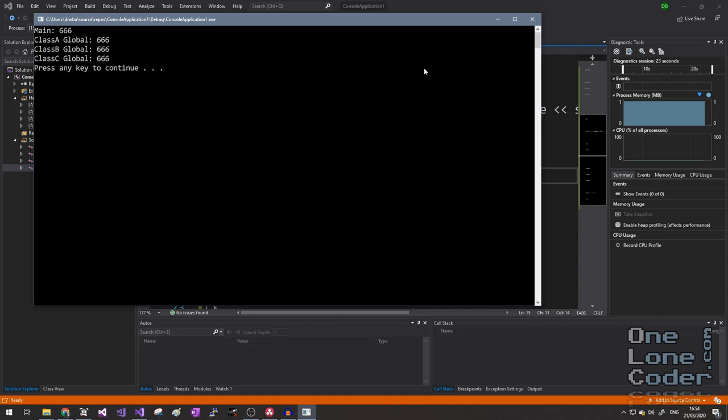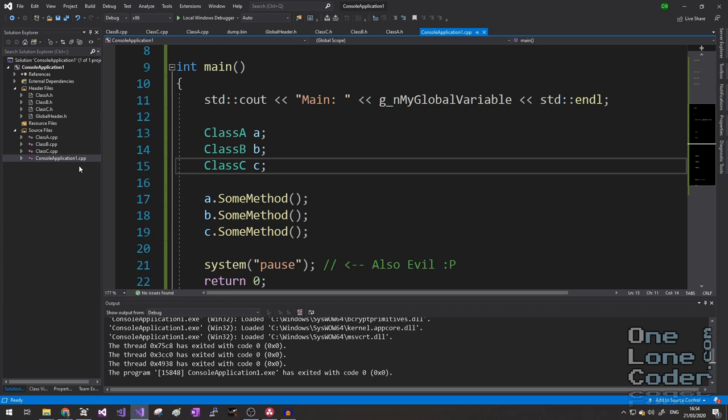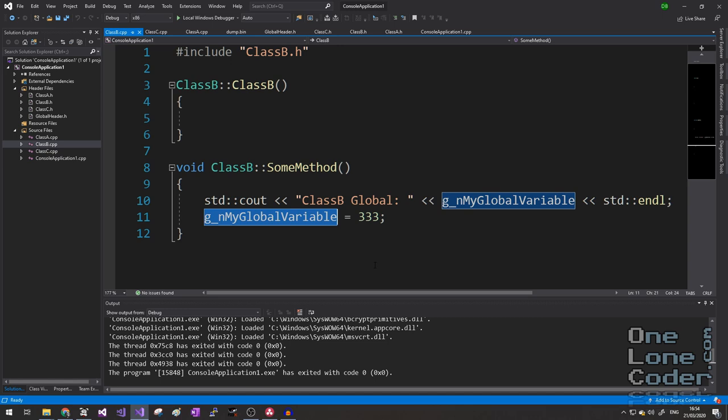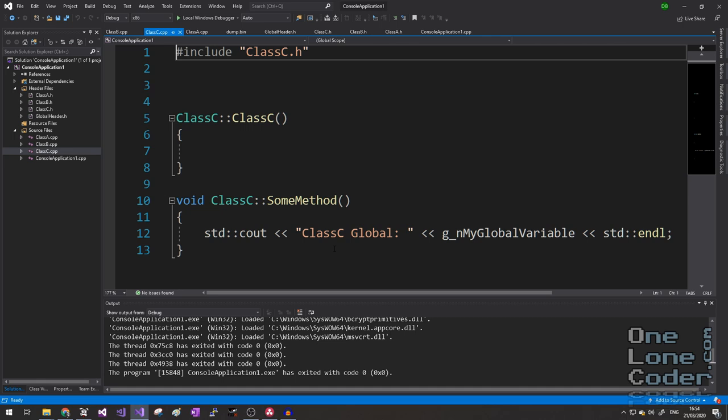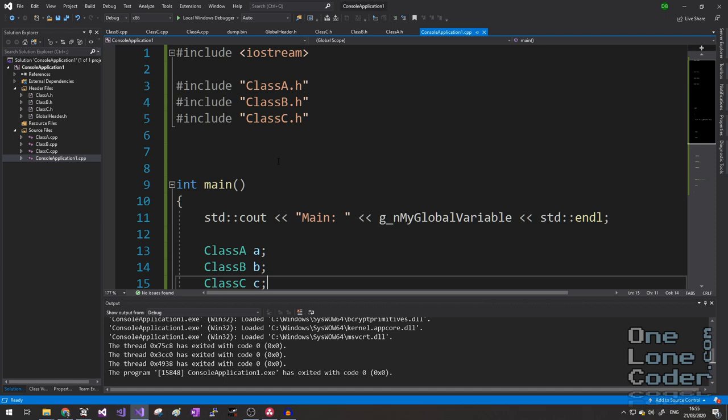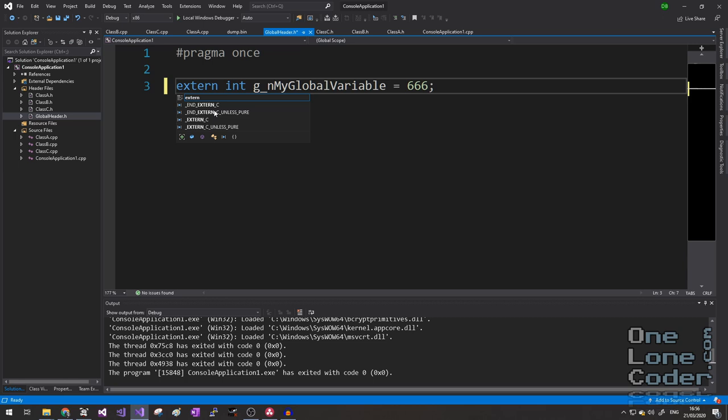And here we see the result, perhaps somewhat expected. They all display 666. They've accessed that global variable and are displaying its value. Except that's incorrect. Because I didn't mention this, but class B changes the global variable value. So that's the first thing to worry about. But secondly, even though we changed the global variable's value, when we output from class C, it's outputted 666 again. So clearly, even though the compiler hasn't complained, the program isn't functioning in any way like I intended.